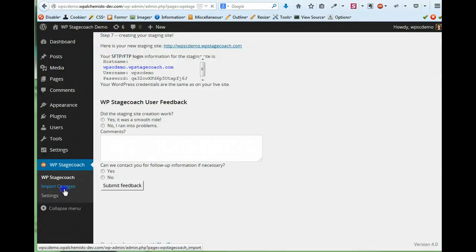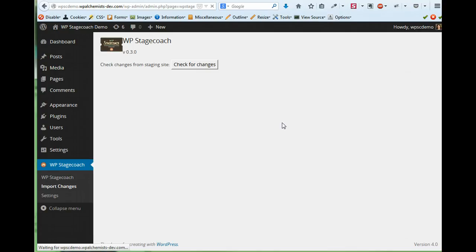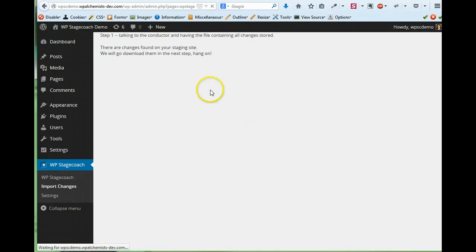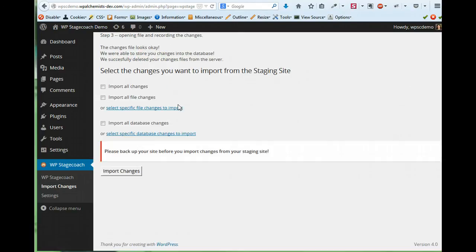And I can click on Import Changes. If I click on Check for Changes, it'll go to the staging site and it's looking for the changes and it's compiling a list of the changes. So now I can select the changes I want to import from the staging site.